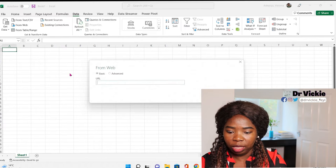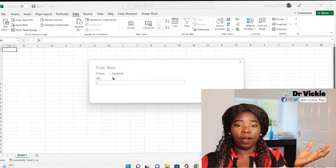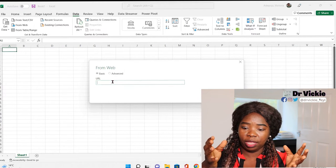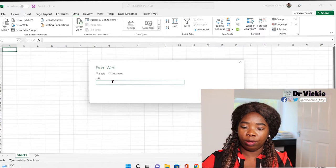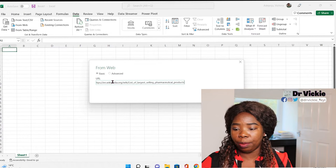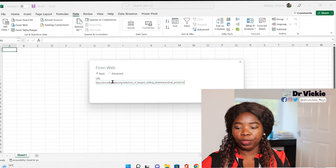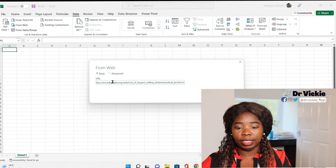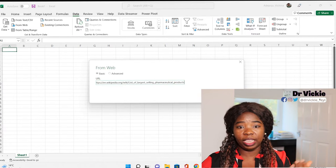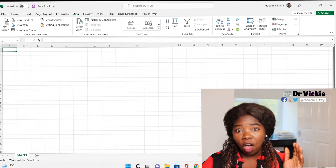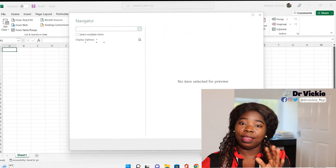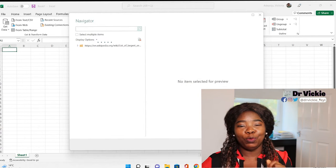It will open a table where you can put the URL. Once you put in the URL, you just click OK.